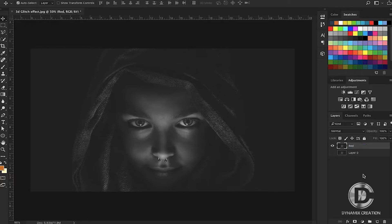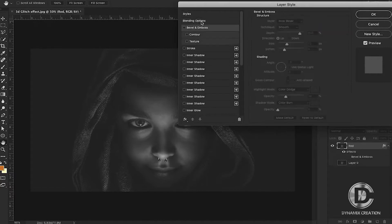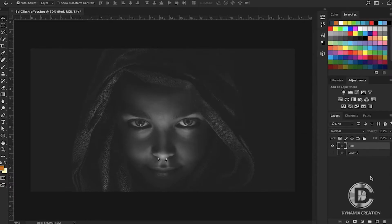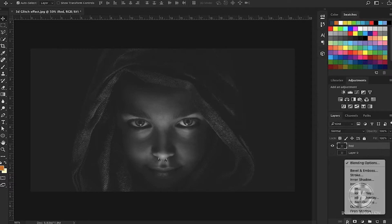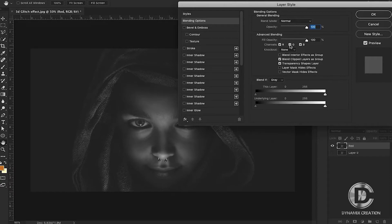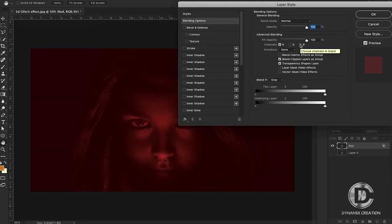You can double-click the blending option here, or you can go to the layers panel below the effects option. Here we have 3 color channels: Red, Green, and Blue. I'm going to give this layer just a red color, so I'm going to turn off the green and blue channels.